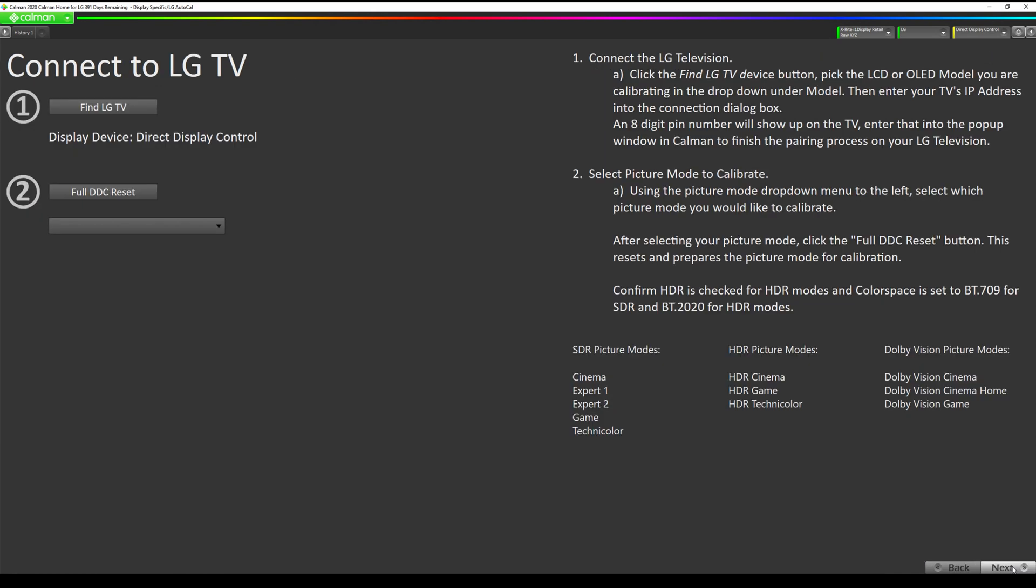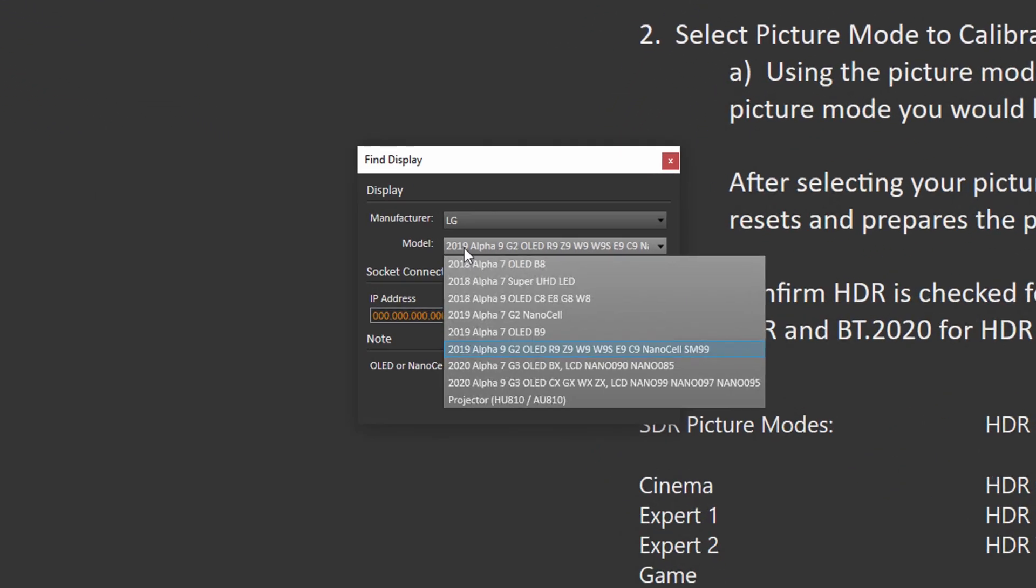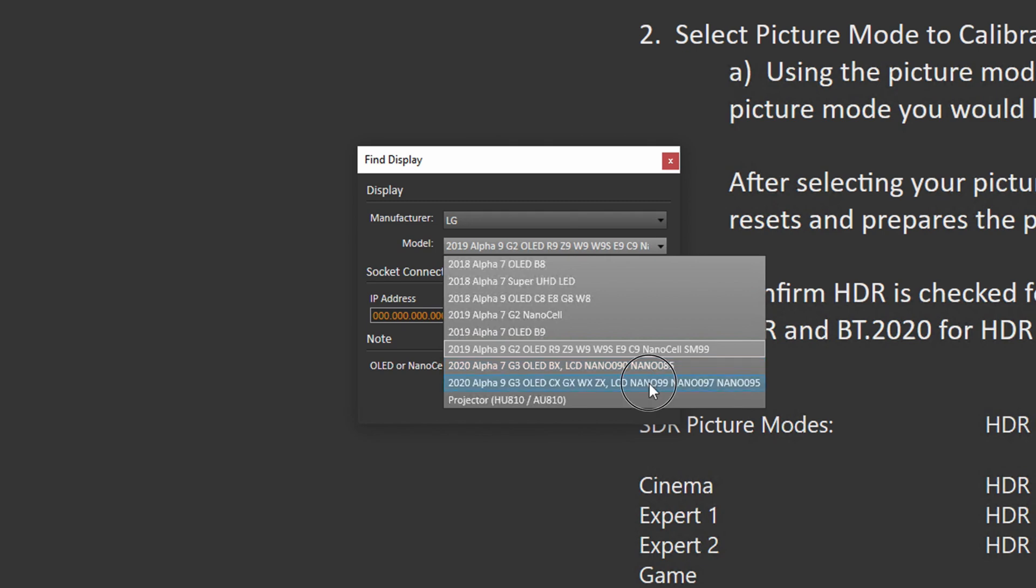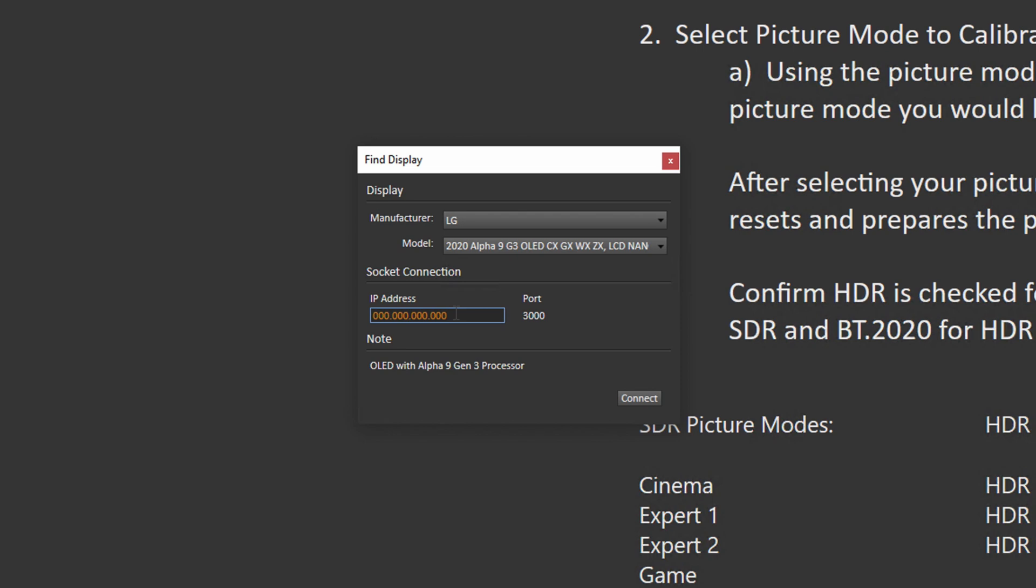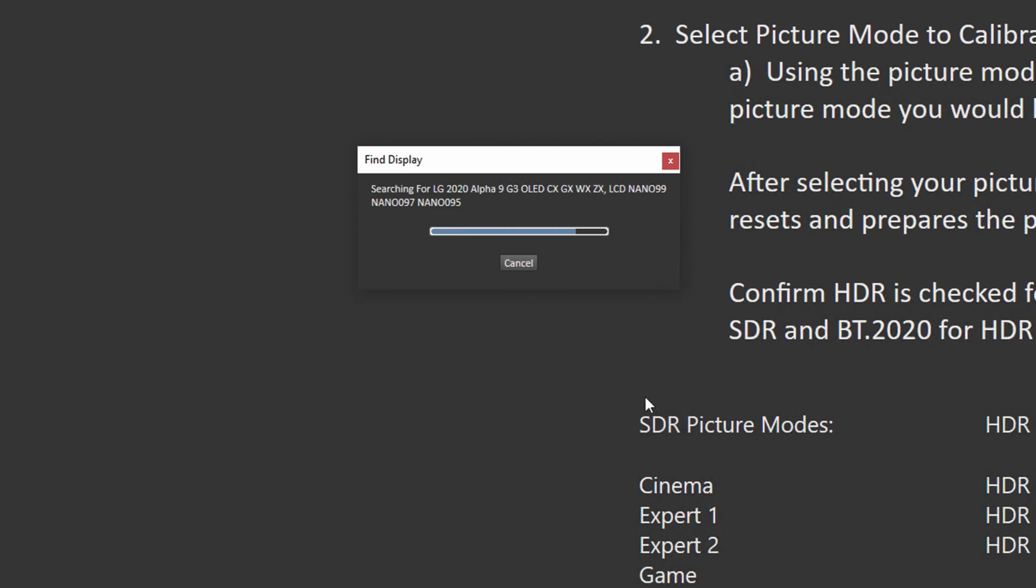Now we're going to connect to our TV as a display. We've already connected to it as the pattern generator, now we're going to connect as a display. We're going to click find LG TV. If you have a CX or a GX or a WX or a ZX or any of the models listed here you will select this. If you have a BX or the nano 90 or nano 85 select this. Make sure you select the correct model number that matches your television. I'm going to enter the same IP address, hit connect. And this time you do not need to enter the pin. You will see the screen turn green. That is normal.